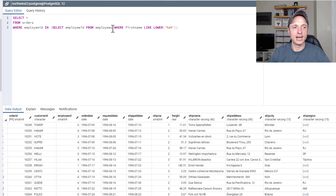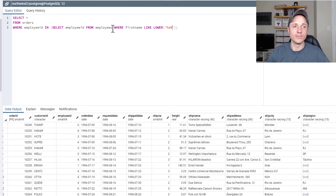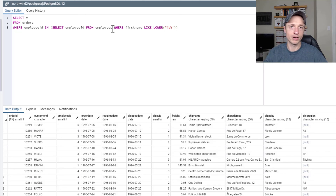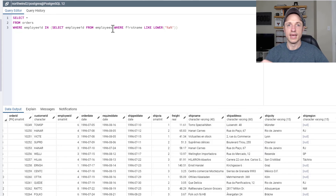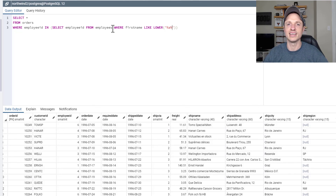That is how you can do a subquery inside of a WHERE clause. And that's it for this video — we covered how to do subqueries in the SELECT statement, in the FROM statement, and also in the WHERE clause. Hopefully you found this video helpful, and if you did, I greatly appreciate any likes, comments, or subscribes. I hope you have a great rest of the day.